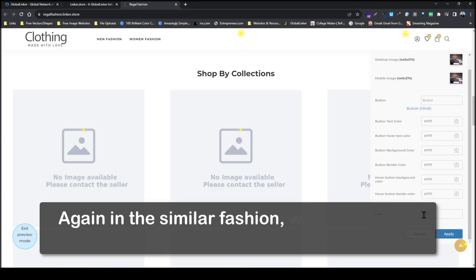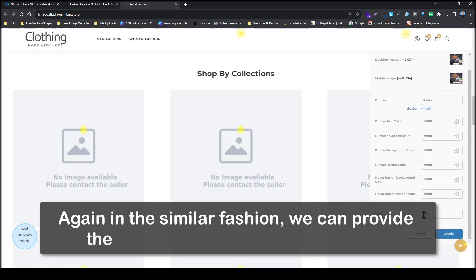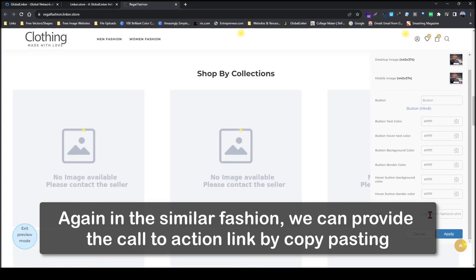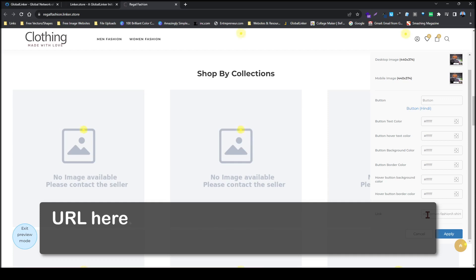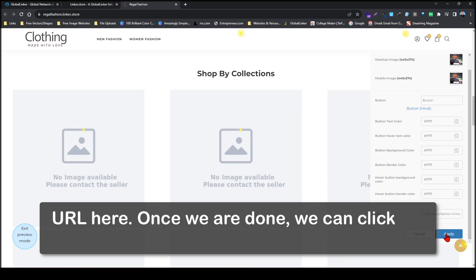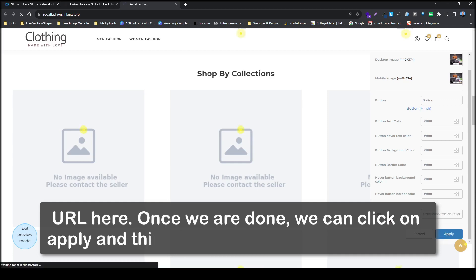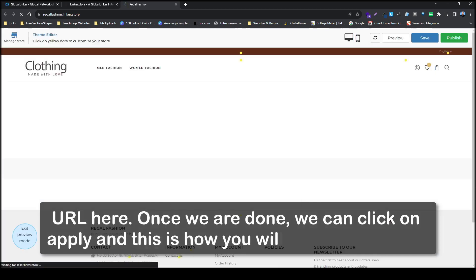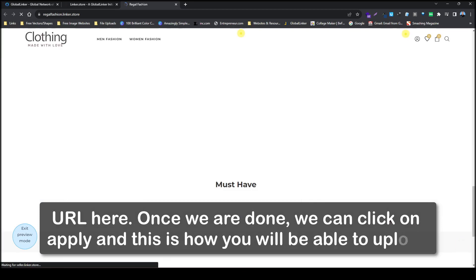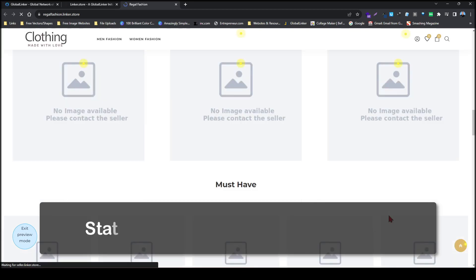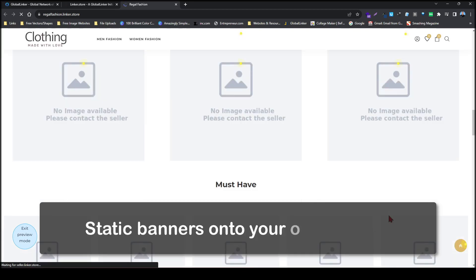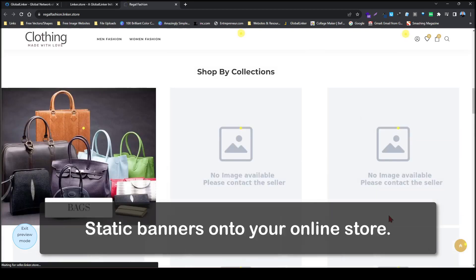Again in the similar fashion we can provide the call to action link by copy pasting the URL here. Once we are done we can click on apply. And this is how you will be able to upload static banners onto your online store.